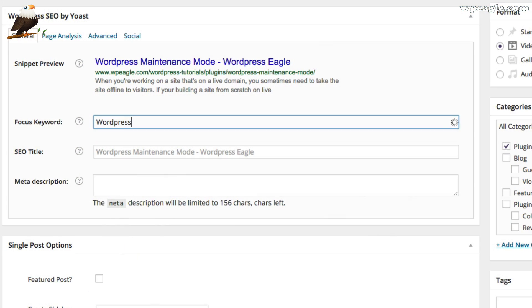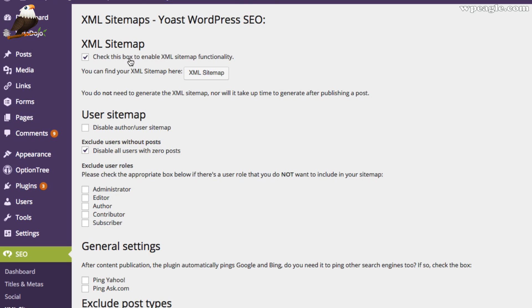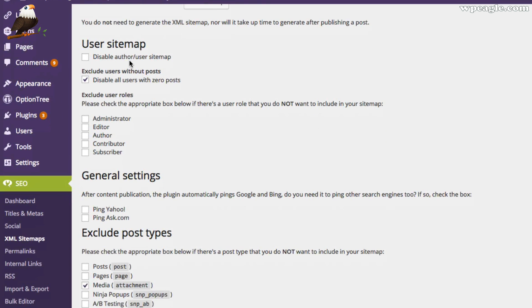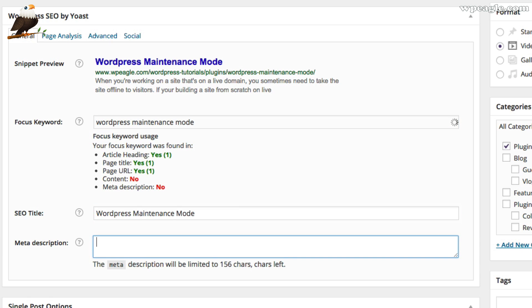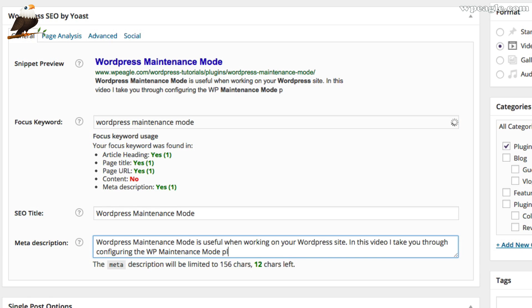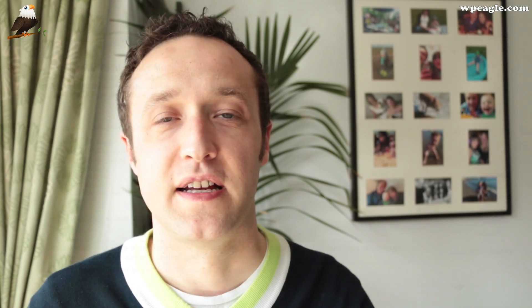My second most recommended plugin is Yoast SEO, which you may have heard of — it's an excellent SEO plugin. It allows you to set up all your meta details, your title tags, and do your XML sitemaps.